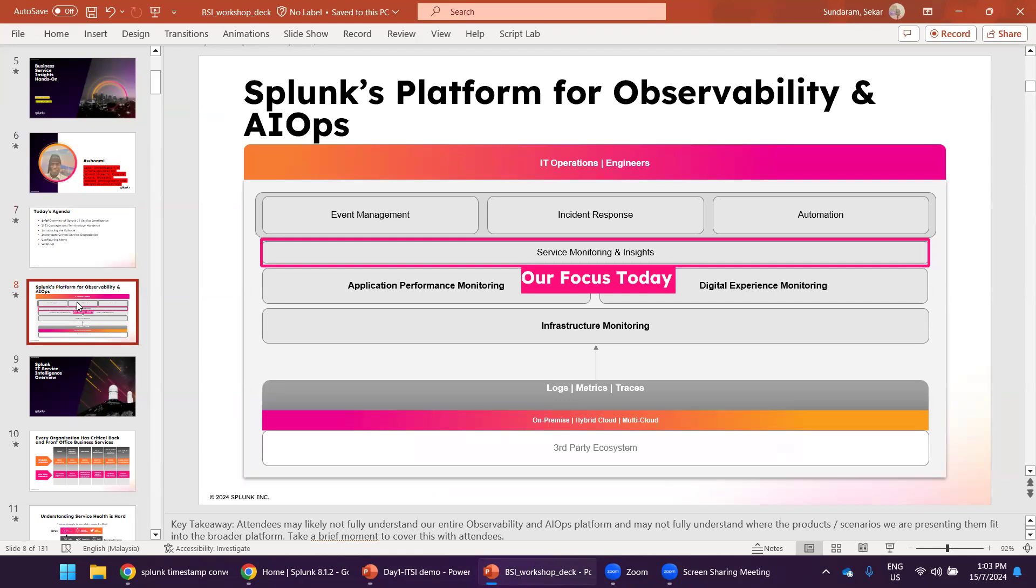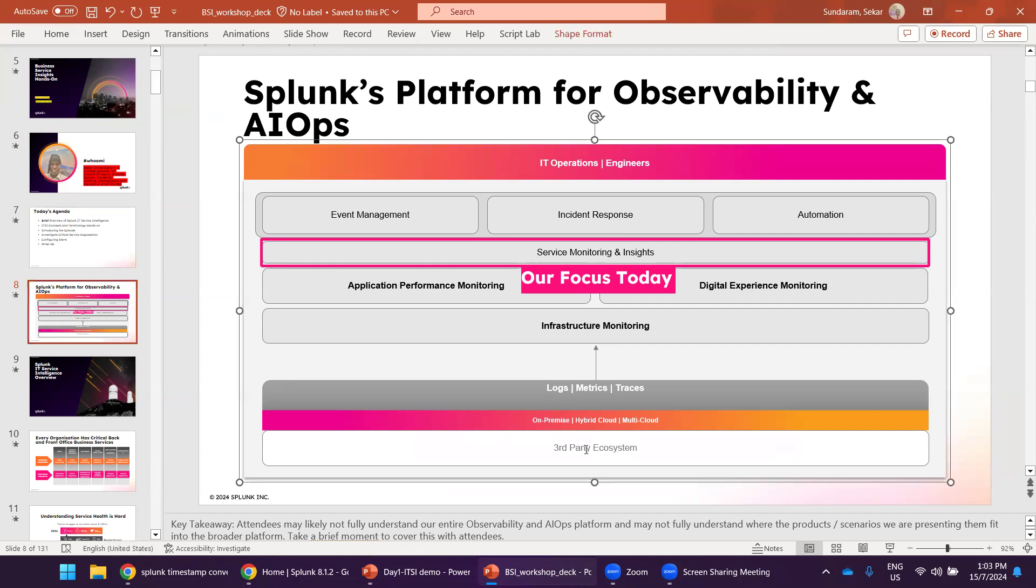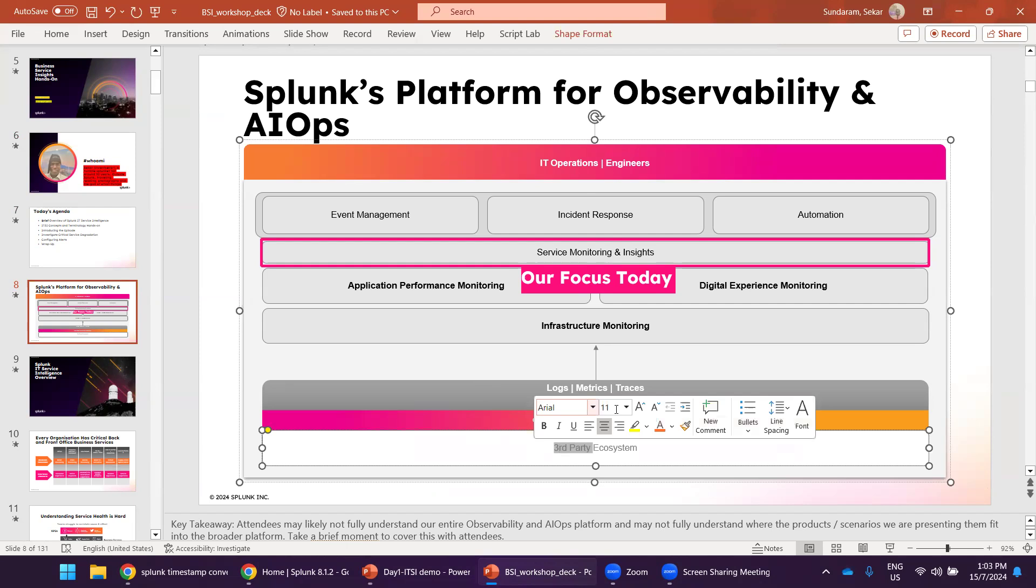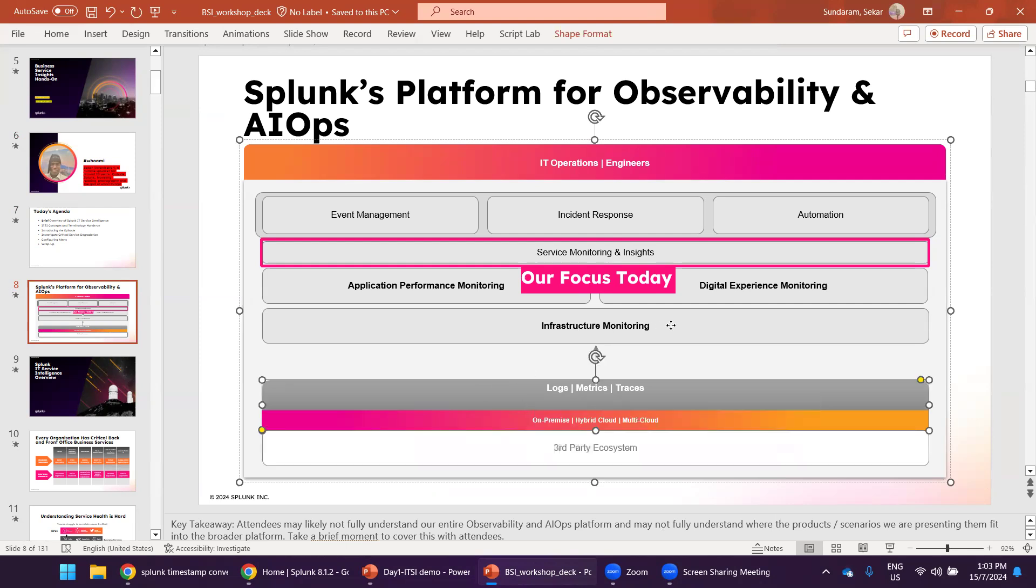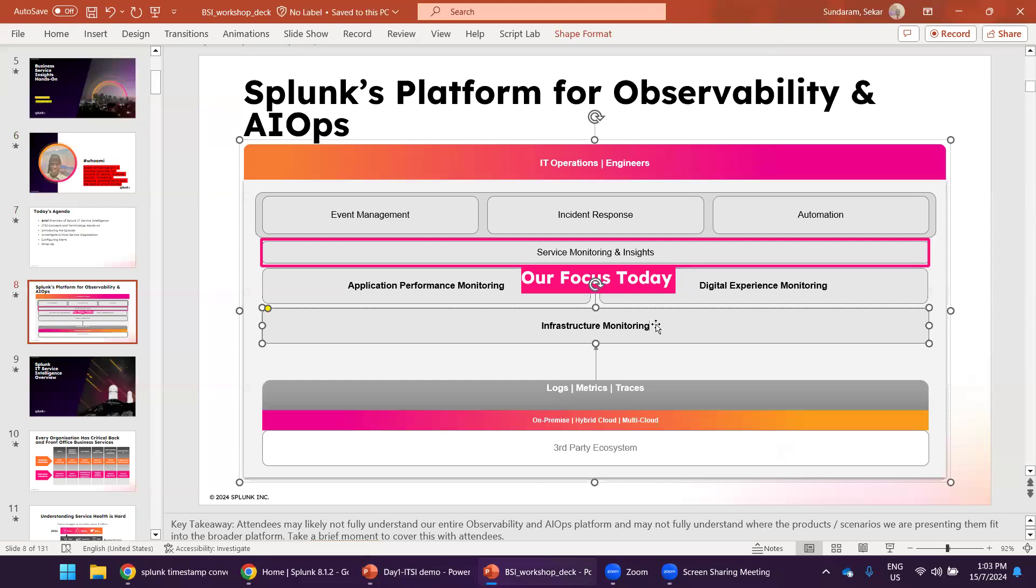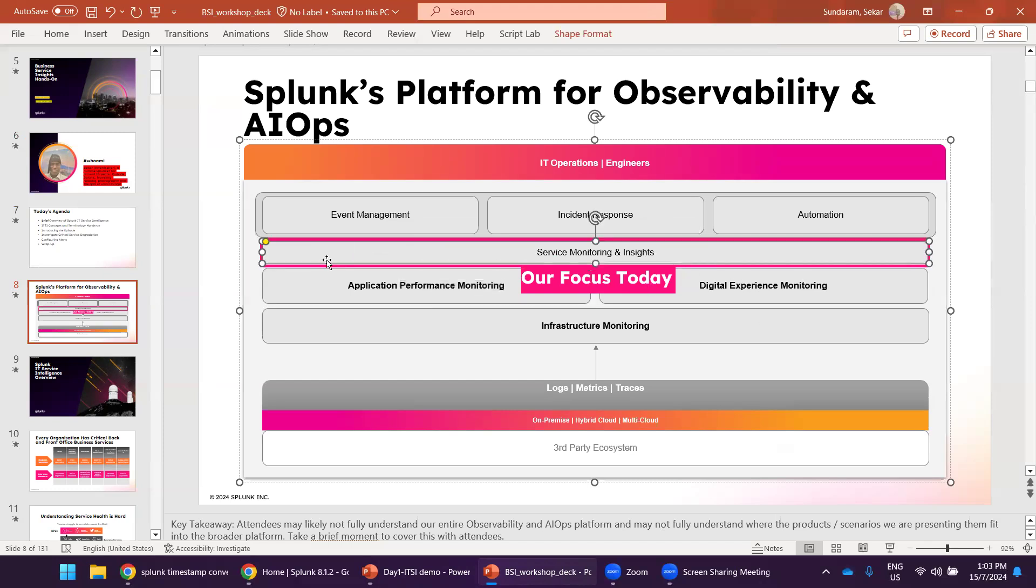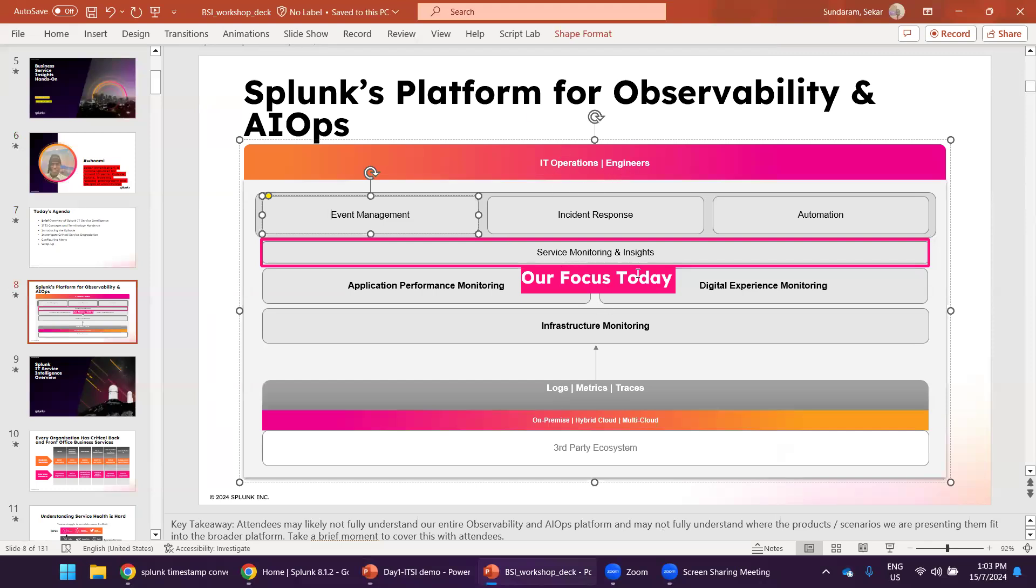So this is the Splunk observability portfolio. You can see that it starts with the third party ecosystem on the lower side. The logs are coming to the infrastructure monitoring. Infrastructure monitoring is another Splunk app. Performance monitoring is a Splunk app, digital experience monitoring. All these things are different apps. This layer is service monitoring and insights. This is what the ITSI tool takes care of. Above ITSI, there are other areas like event management, incident management, automation. At the automation, the SOAR, IT operations, the engineers would be on the front end.